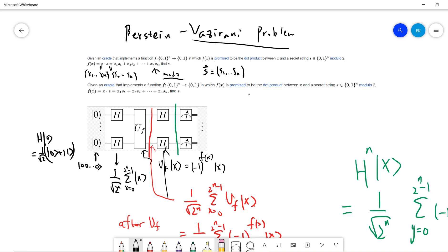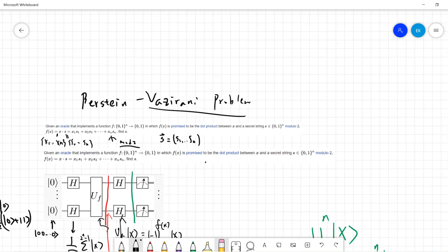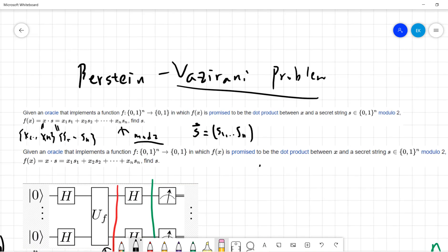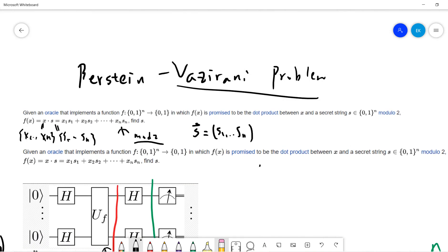So in this problem, it also seems that it can provide an exponential speedup. The problem is: given an oracle that implements a function mapping an n-bit string to {0,1}, where f is promised to be the dot product between x and a secret string s. So you have an n-bit string x1 to xn, and a secret string s1 to sn, and f(x) is defined as the inner product mod 2.